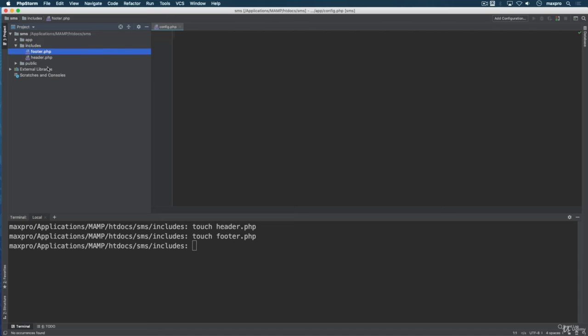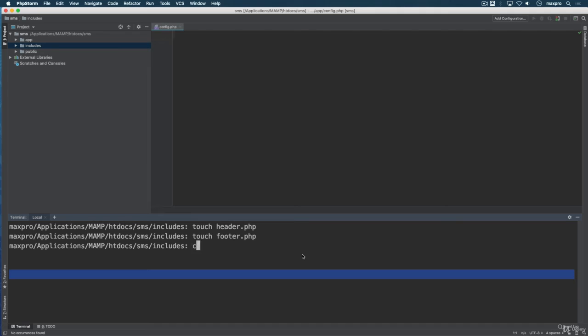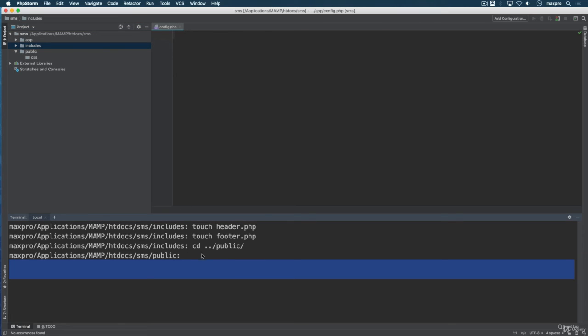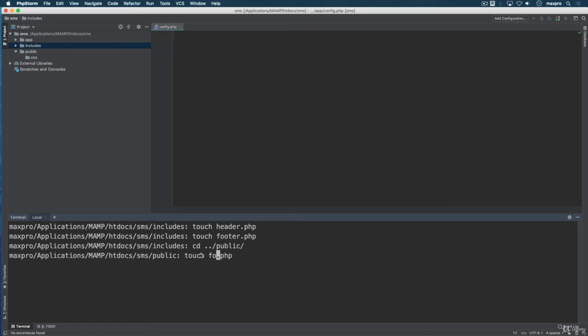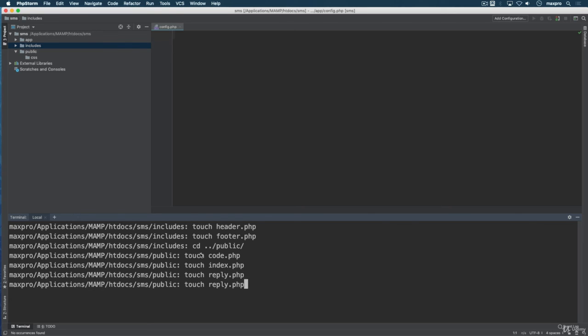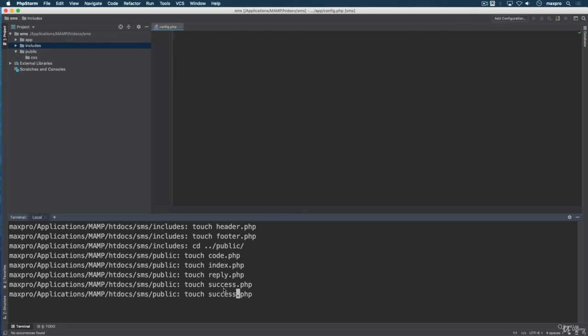Now I want to go to the public directory. I'm inside the public directory right here. Inside here I'm going to create a couple different files: code.php, index, reply - you can see why I prefer to use my command line. I can create another one called success.php. So I got code, index, reply, success and verify.php.